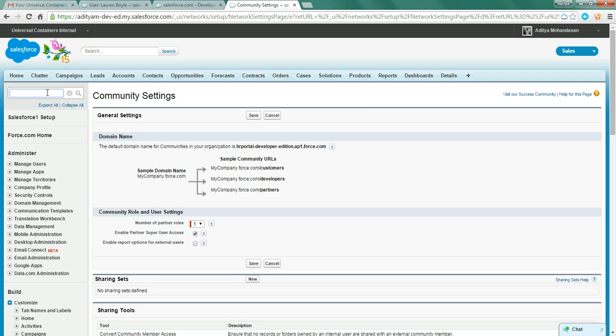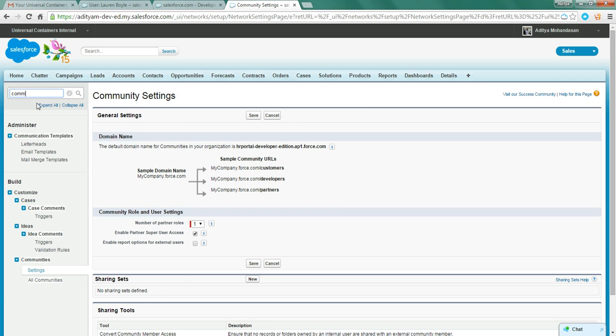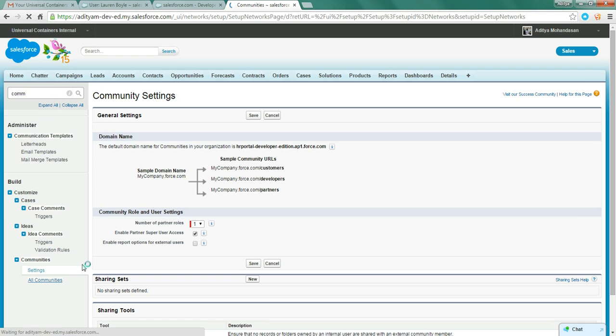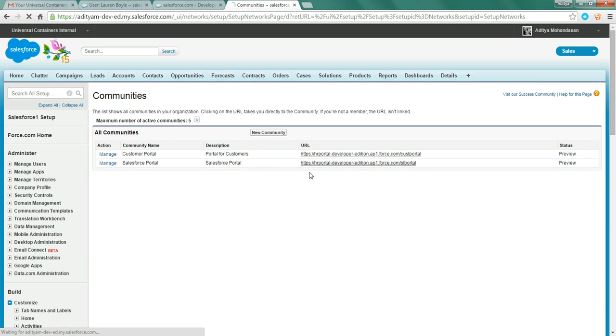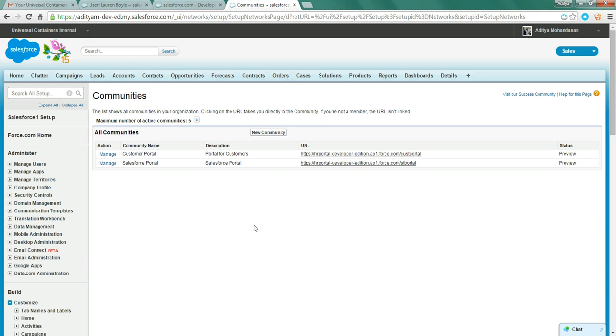Let me show you the communities that I've created. These are the two communities which I have in my org. We will come to it after some time.